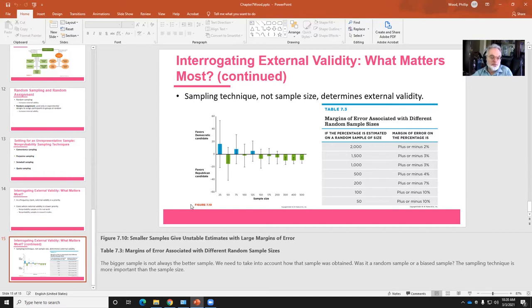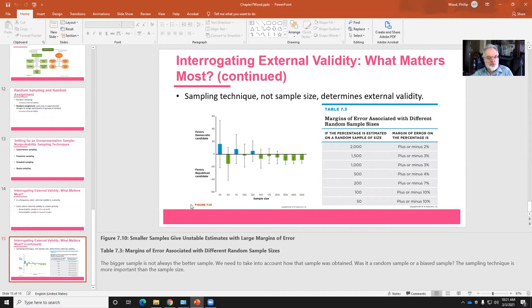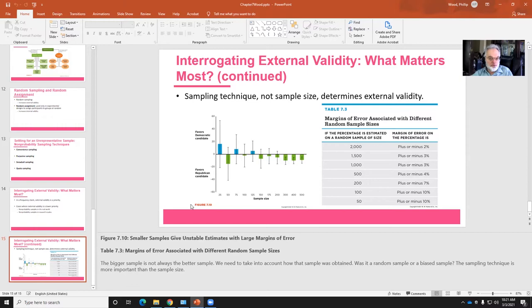This is another argument for doing quota sampling. So you might say, even though I believe Mizzou student population is at this point 87% white, you may want to oversample black, Hispanic, and Asian populations.